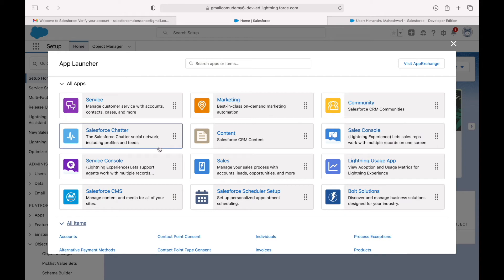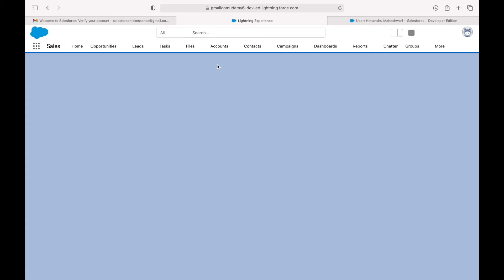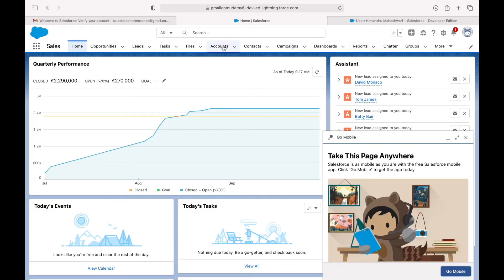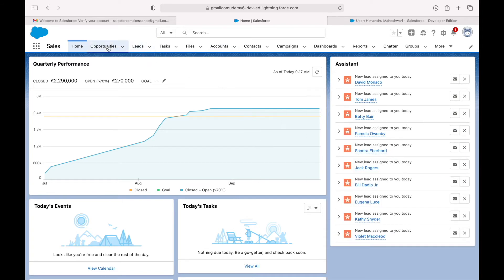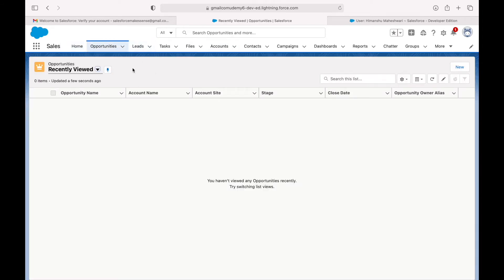If I go to the Sales application, I click on it and get redirected there. The Sales application opens up with all these navigation items and I can start my work here. If I want to create an opportunity, I can go to the Opportunity tab and do so.